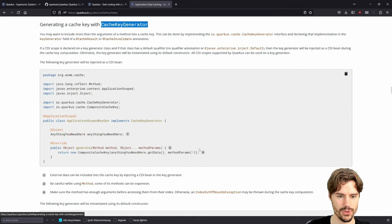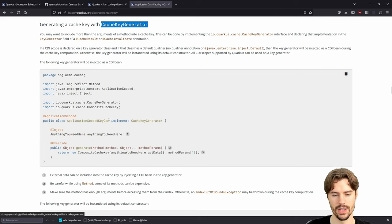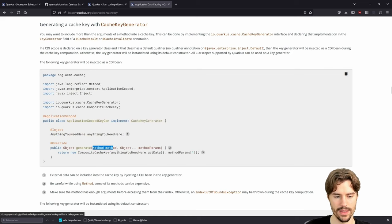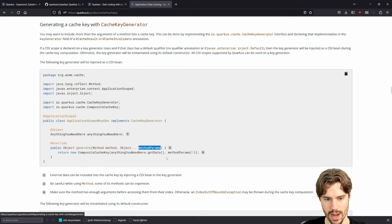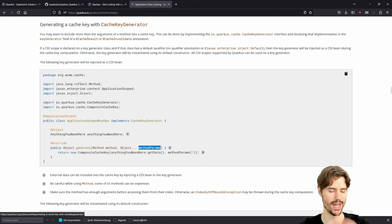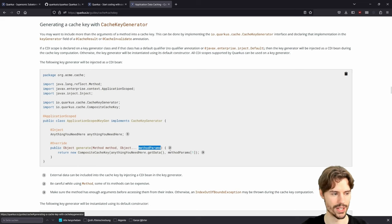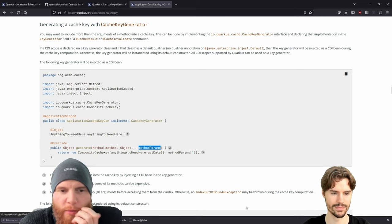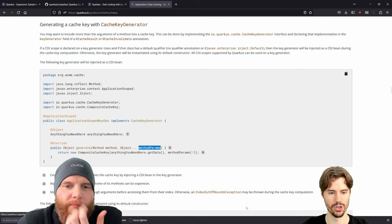You can implement this interface, then you get the method and the method parameters, and you can create some cache key however you want. Do your magic.